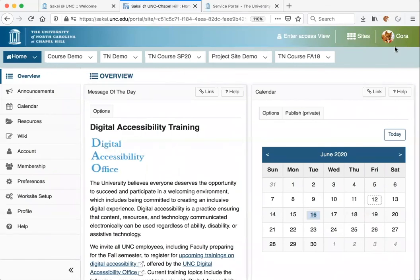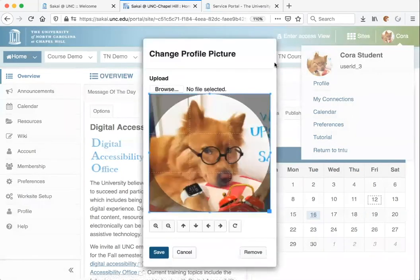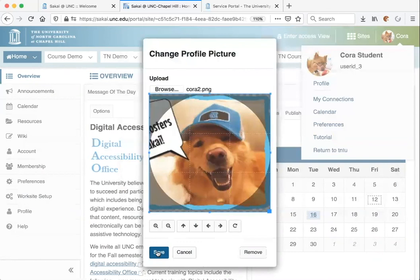You'll notice in the top right corner that I have a photo uploaded for this Sakai account, and this is particularly helpful if you want your picture to appear in all of your Sakai sites. For example, if your instructor is using discussion forums, it's helpful for everyone to see each other's photos. To upload a picture, click on either the blank avatar or existing photo, click on the photo again to change it, click on Browse, select your photo and open it, and then click Save.